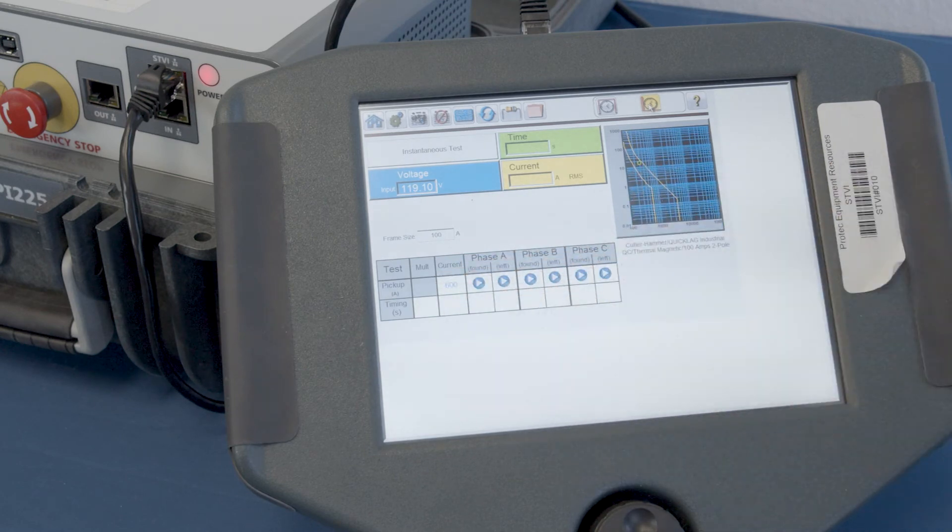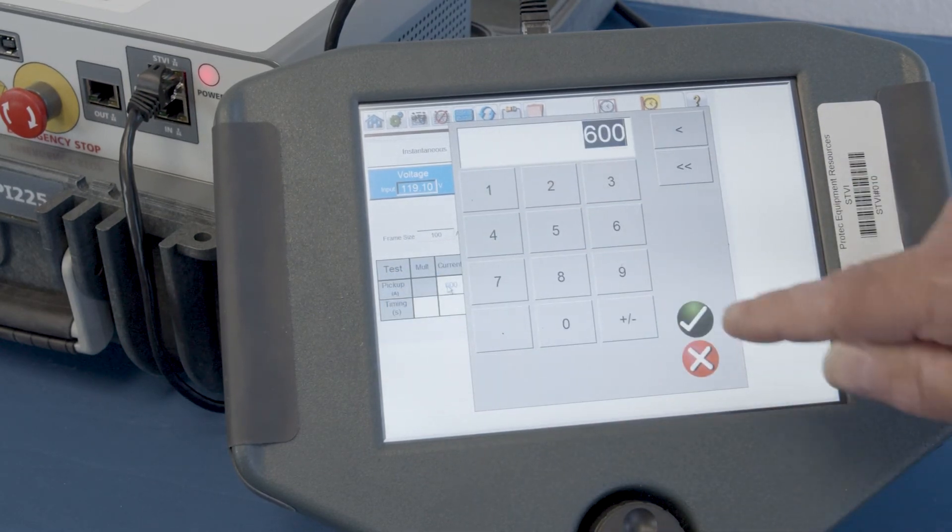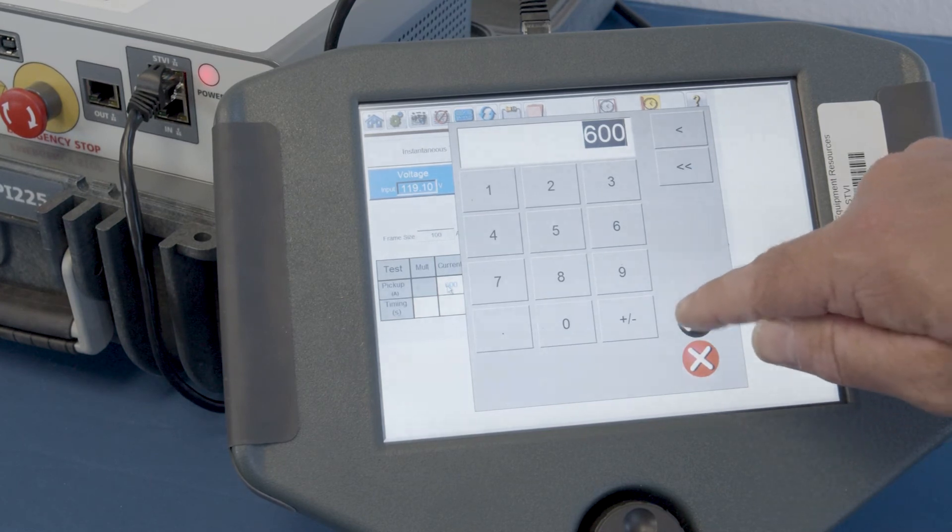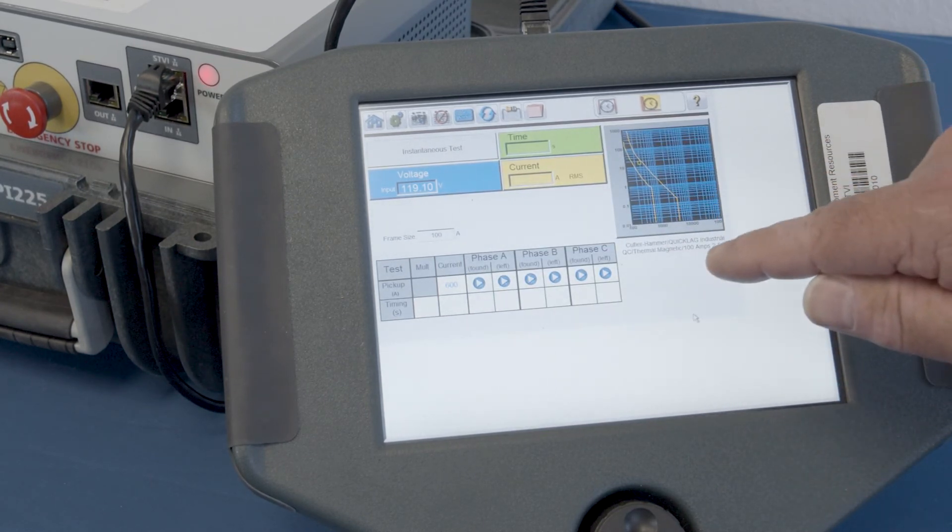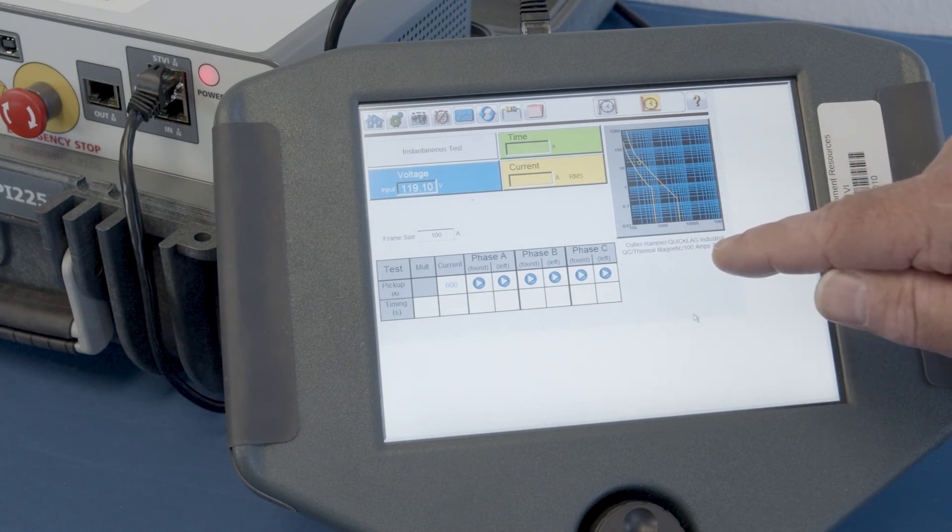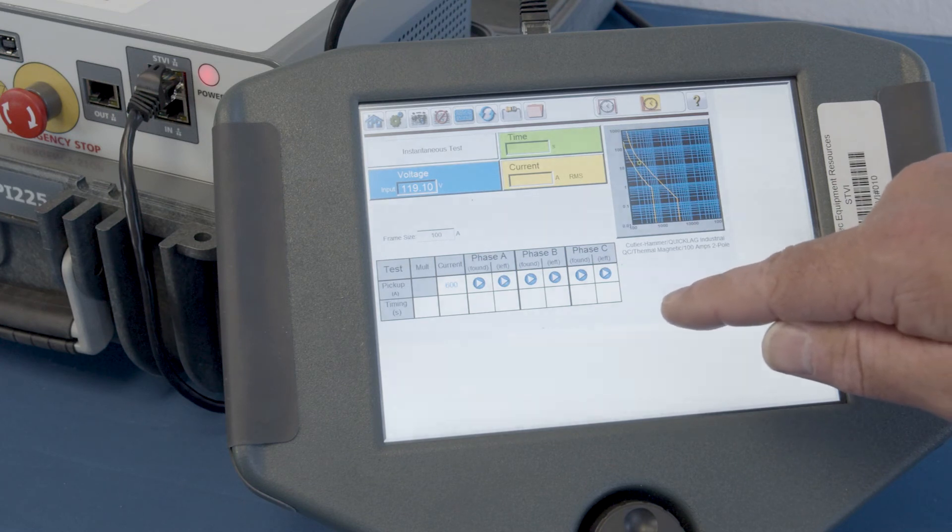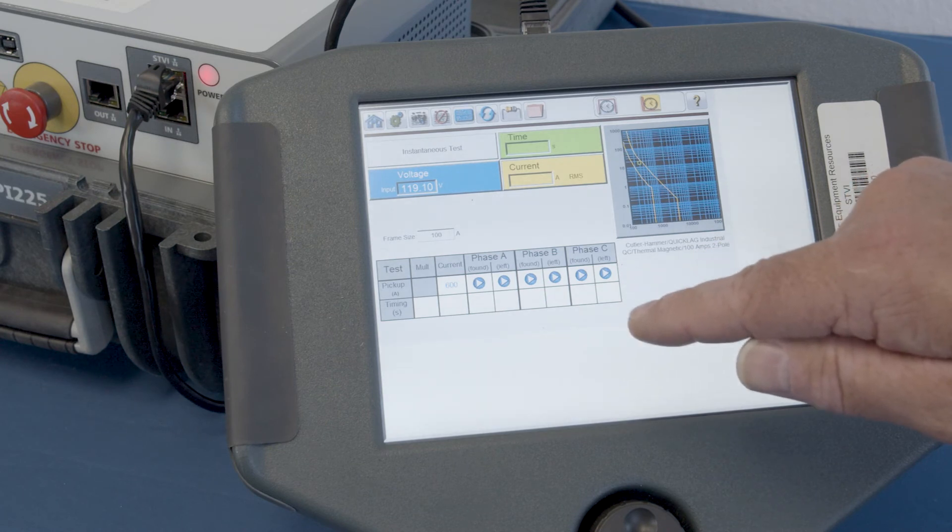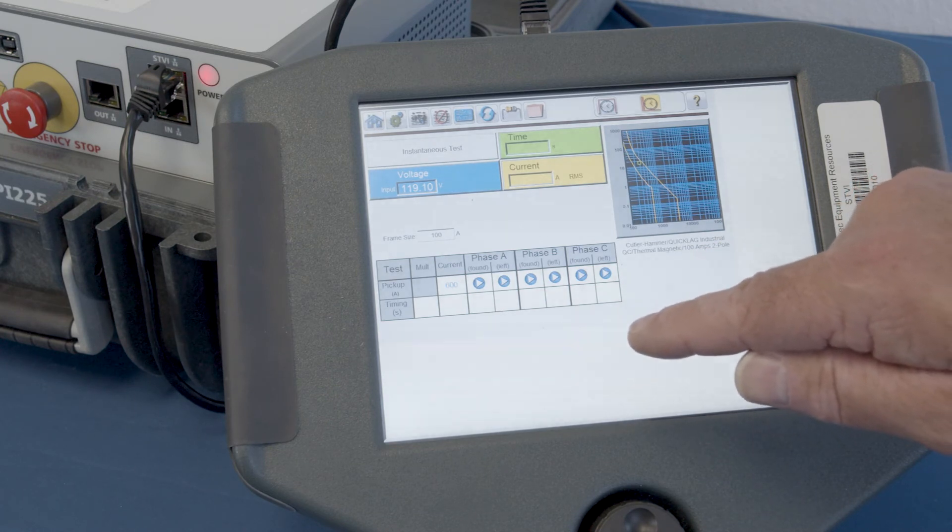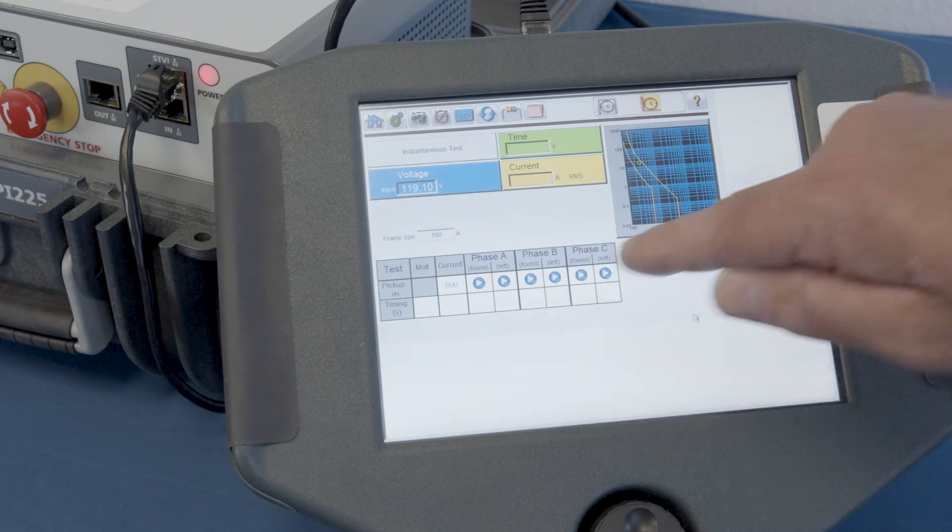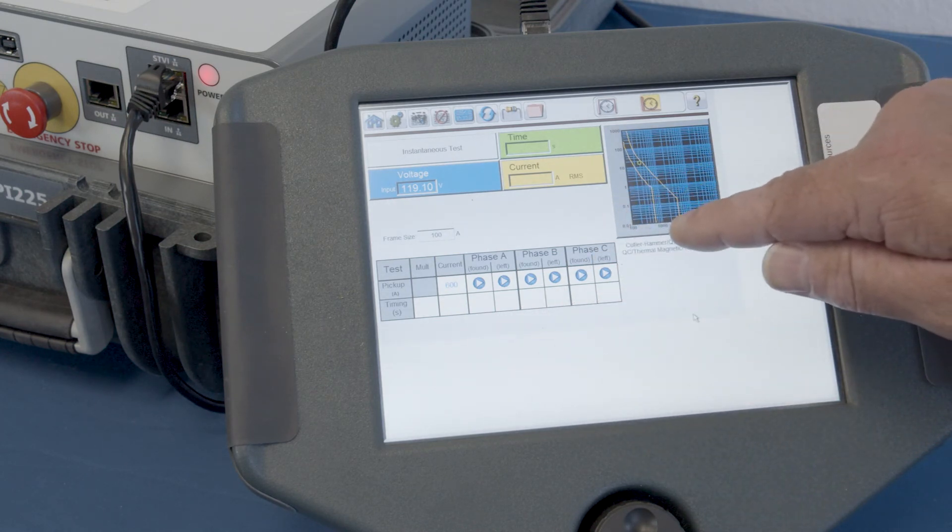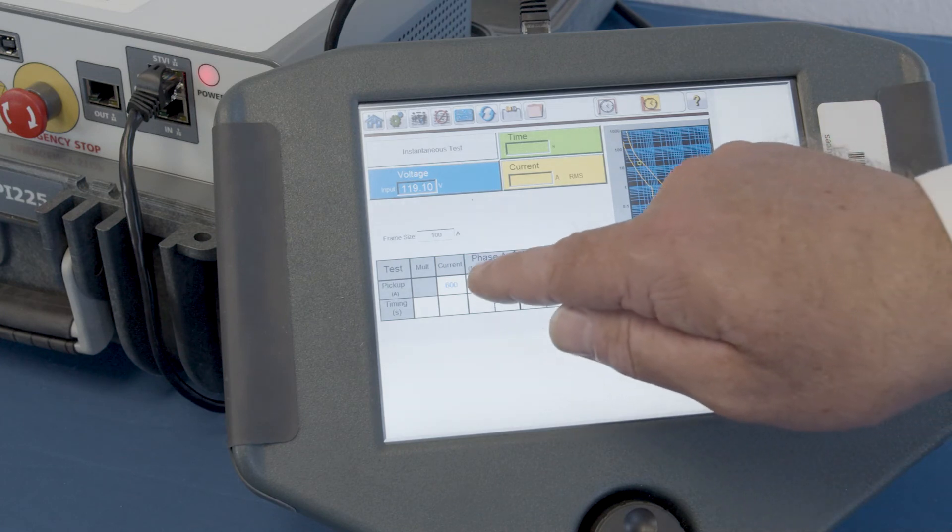Now, we could tap that field and change it to anything we wanted and then approve it. But we're going to keep it there because 600 amps is right at the edge of the envelope of acceptance for this instantaneous test and so it will back off of that from an area that's not quite acceptable and work its way into the acceptable envelope. And we can see that on the screen as the test is being performed. So, let's go ahead and do that.